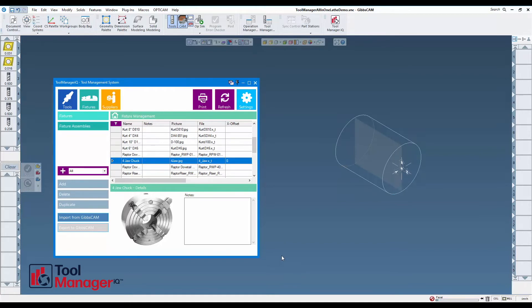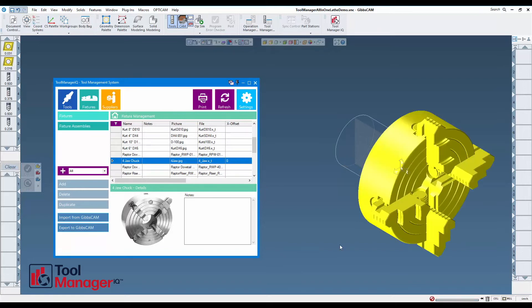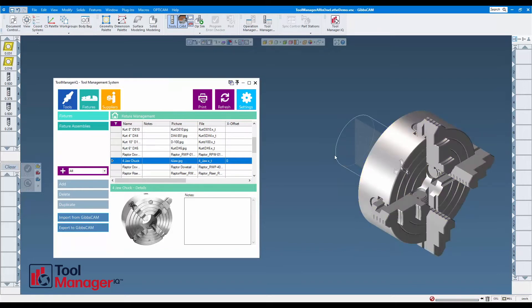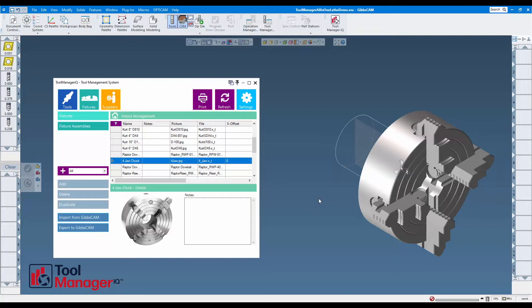Now when you see it pop up, it doesn't fit this program. That's fine—it's just a solid model now, so you can move it in Gibbs and apply it as a fixture.